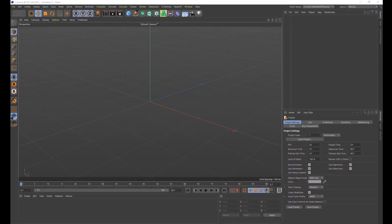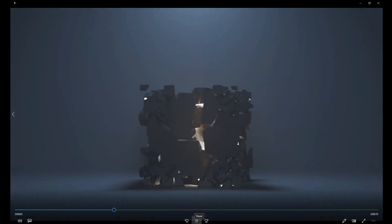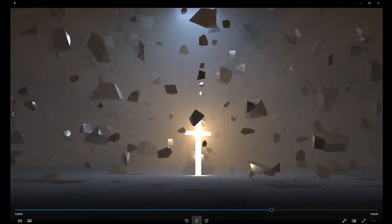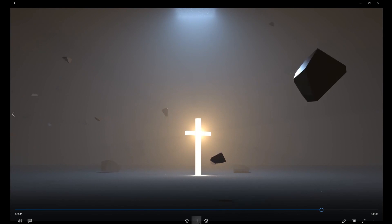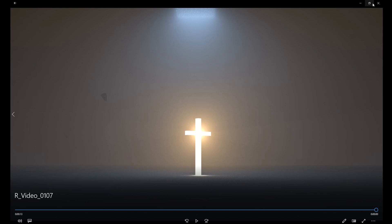Hey guys, it's Kevin and welcome to another Cinema 4D tutorial. Today we're going to be creating an animation that I worked on this week — a cube that is breaking apart with a nice bright glowing cross inside. You see all these rays coming out and the stone breaking apart into many pieces. It's a really cool animation and I'm going to show you how I created it.